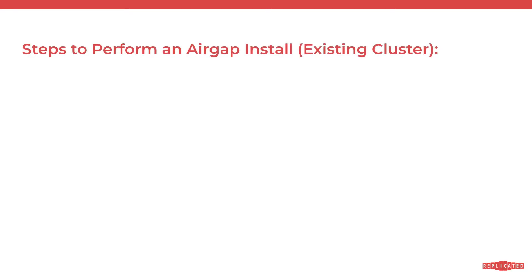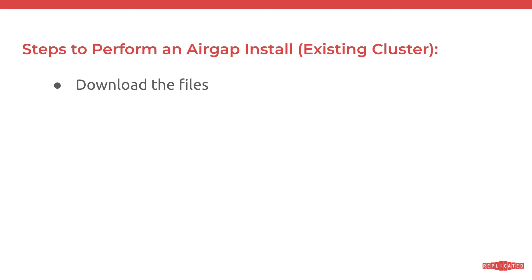Let's get started. First, let's follow the steps that we're going to perform on this airgap installation. First we're going to download the files required to perform the installation. In a real world scenario, these files would be either copied to a media and then brought over to the airgap environment, maybe through SCP, be copied into a jump box. For the purpose of this video, we're going to skip that step since it would vary depending on your environment. But once we have the files in our airgap environment, we're going to install the KOTS CLI, which is a kubectl plugin.